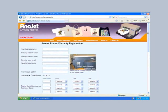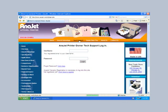Once you have your username and password, go back to the tech support login page, enter them, and then click login.